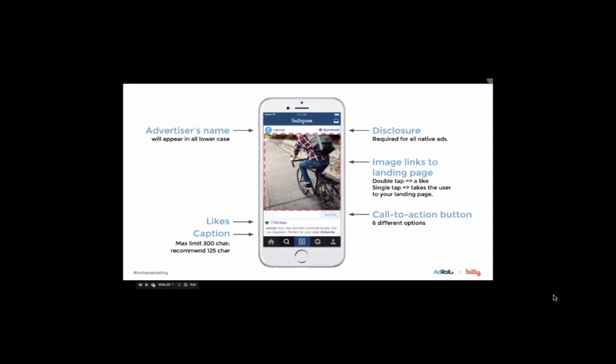Instagram ads come with a sponsored tag, so users know that they're looking at an ad and not a post that a friend uploaded. Next,